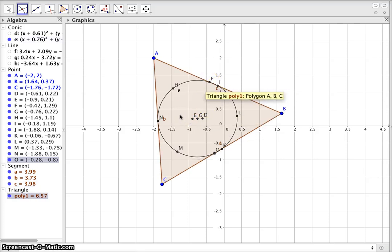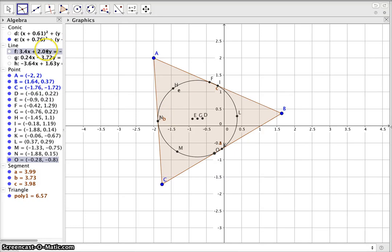And those are the two ways you can use GeoGebra to successfully display a nine-point circle. Thank you guys — learning this was fun, I hope you enjoyed, and good luck!